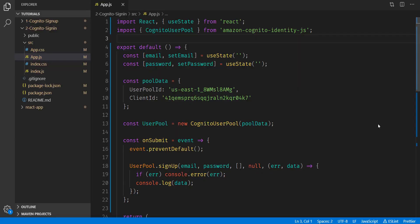Hello everyone, Alexander Flores here, and in this tutorial we're going to go over how your users can log in to their AWS Cognito accounts.